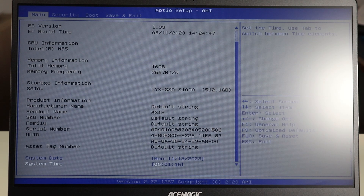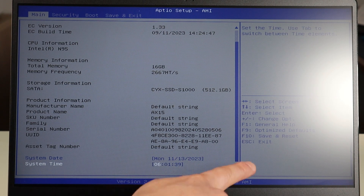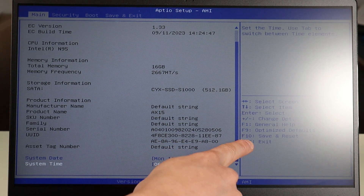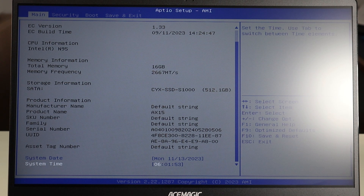Your system date and time needs to be correct for your operating system to load and function correctly. So if your date and time is wrong for your location, fix it, then save and exit. On this computer it's F10 to save and reset. Change your system date and time, make sure it's correct, save and exit, and then try booting your computer again. If your computer boots up correctly, then you found your issue — it was your date and time.